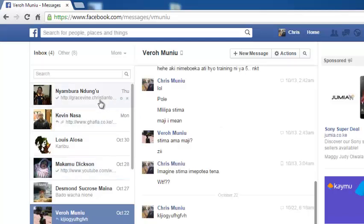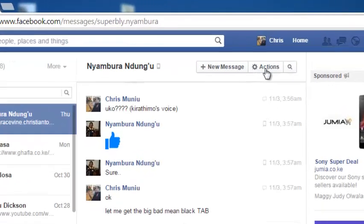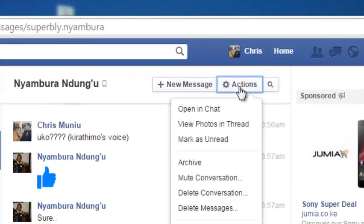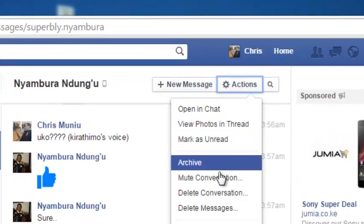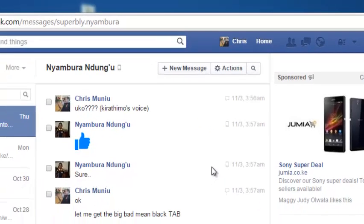Now if you want to delete a particular message, go to the conversation that contains that message. Then click on Actions, then click on Delete Messages. You should now see checkboxes next to individual messages in that conversation.